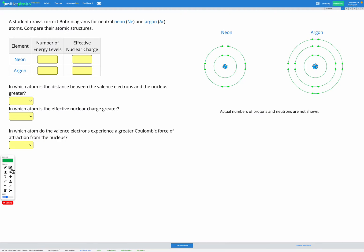In this question, we're provided with two correct Bohr diagrams for neon and argon, as shown here. Our goal is to figure out in which of these atoms the valence electrons experience a greater Coulombic force of attraction towards the nucleus.